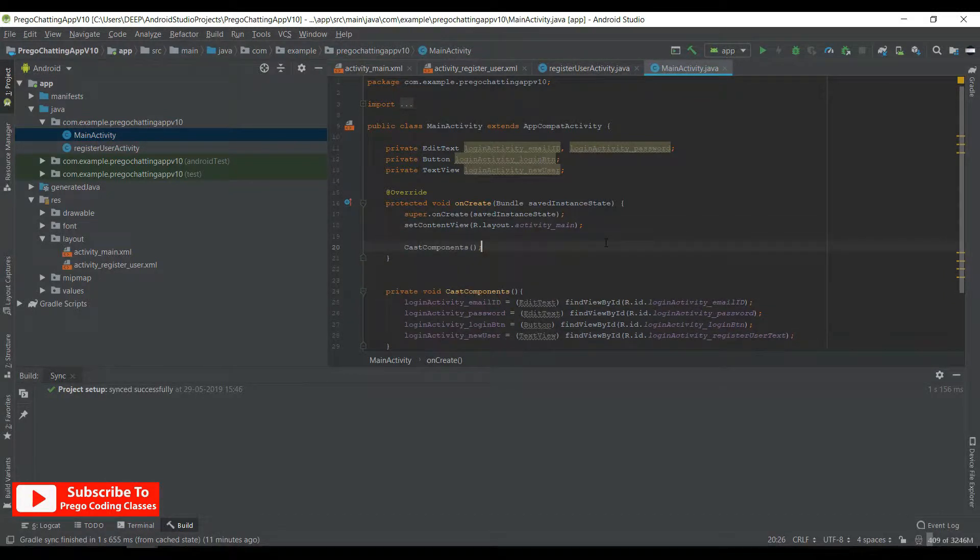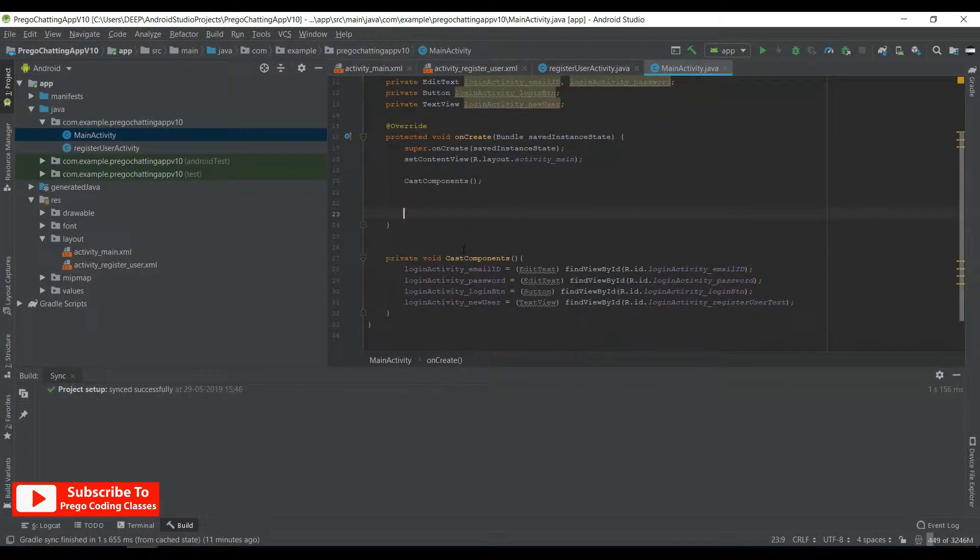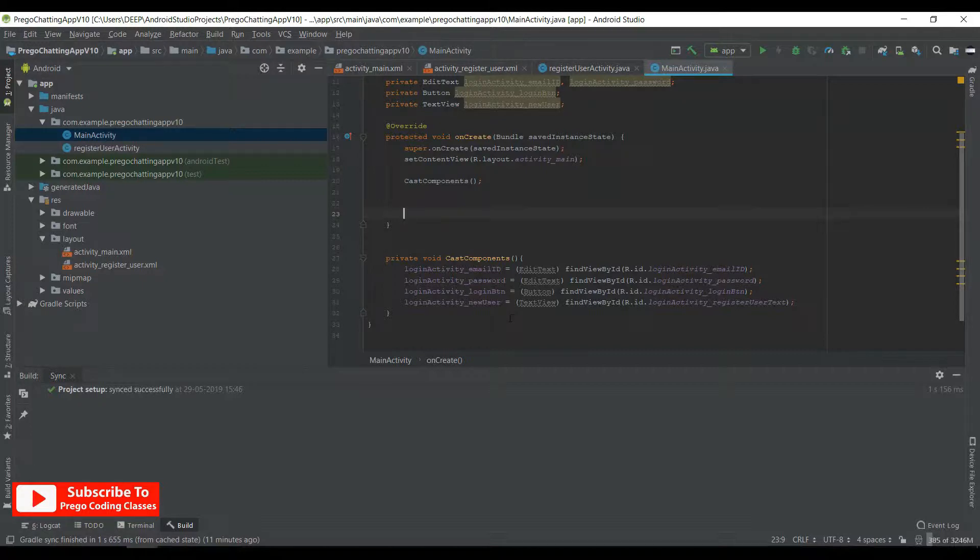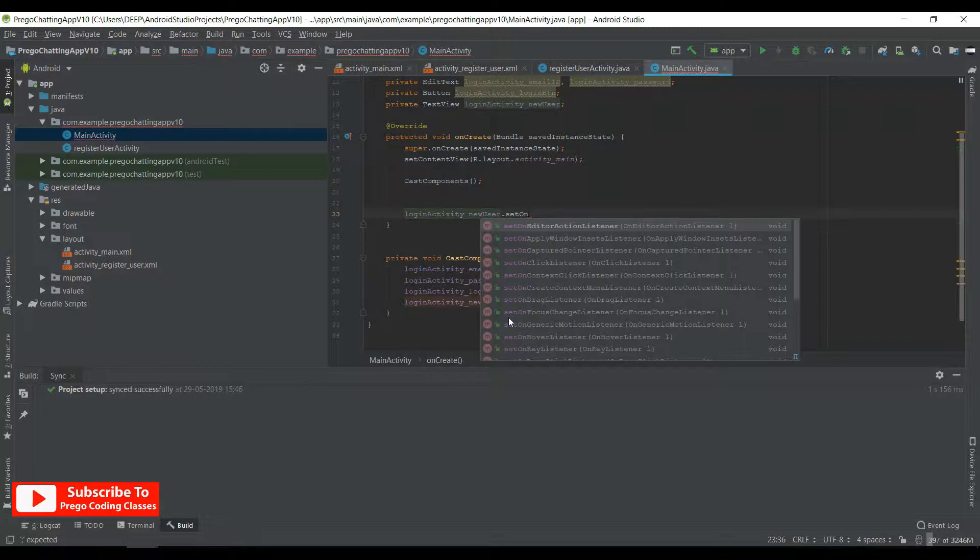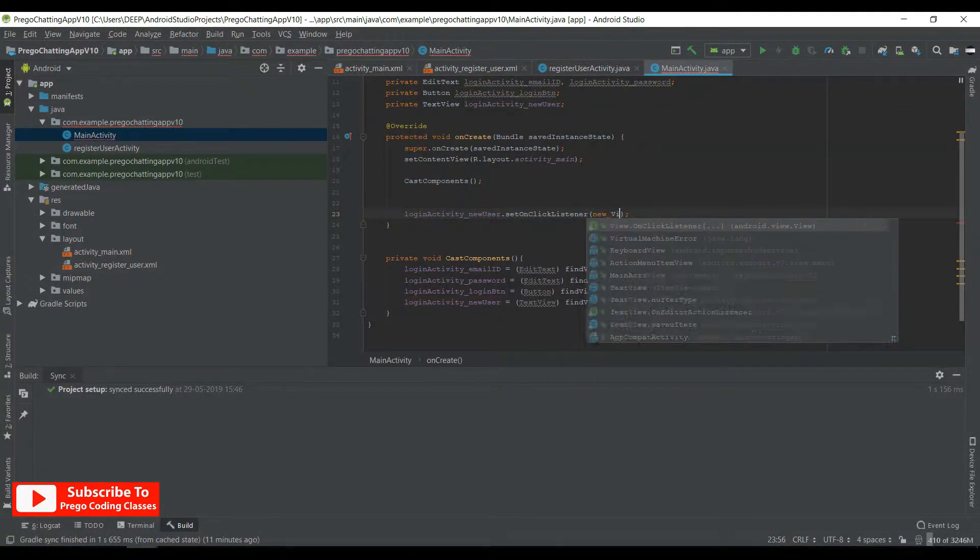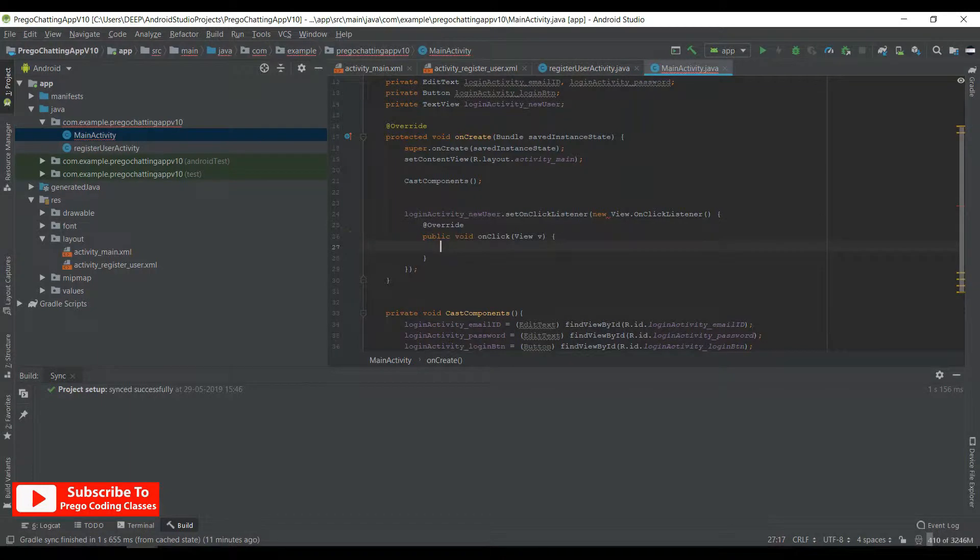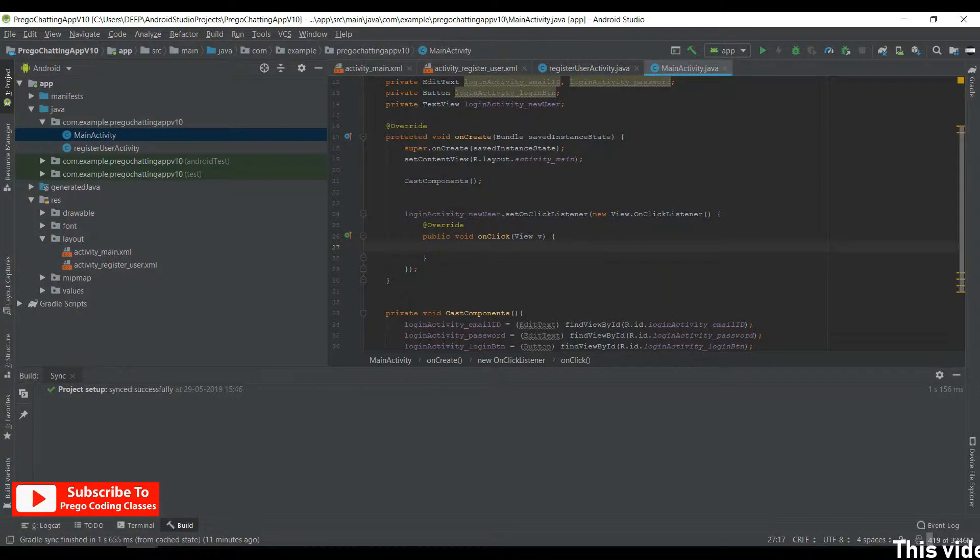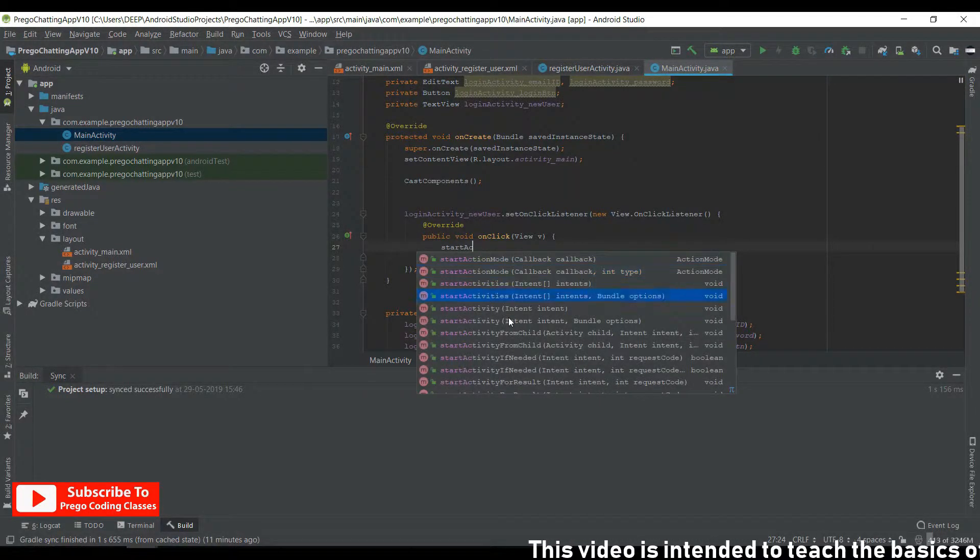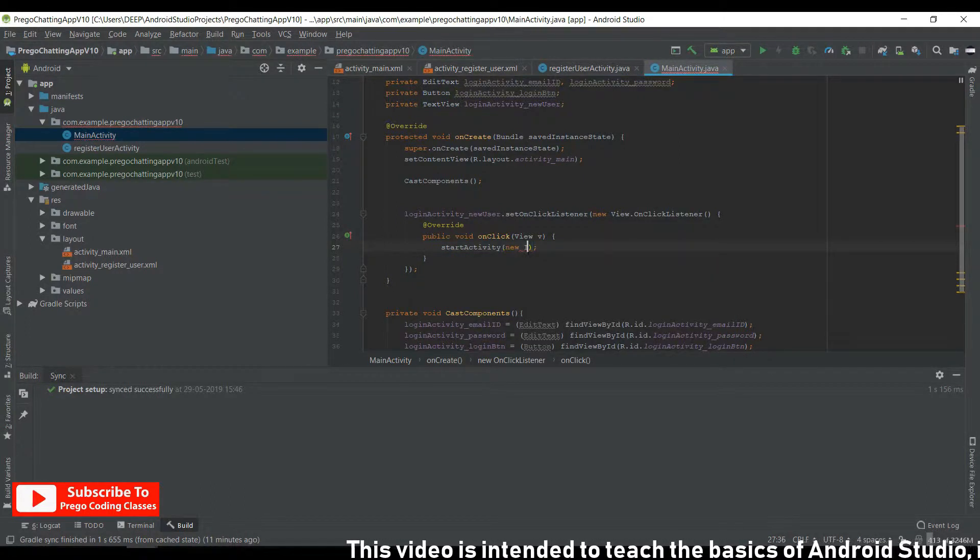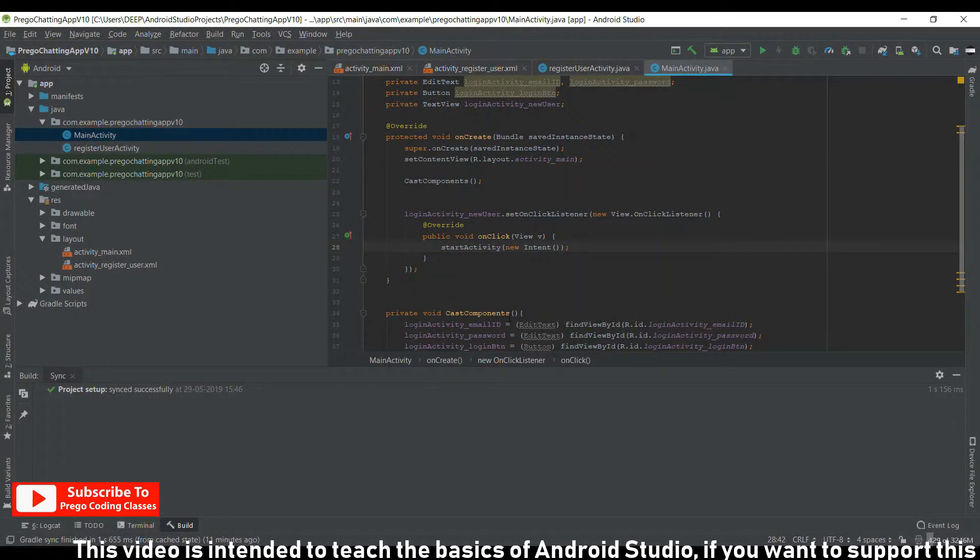Okay, so over here we have cast all the components and initialized that method inside onCreate. Underneath that, we'll start our coding. First of all, we need an onClick listener on our new user register TextView. User.setOnClickListener, new View.OnClickListener. Then we'll start the activity of registration, but we won't close this login screen because the user might hit back and exit from the registration activity. We don't want that. We want the user to come back to the login screen when the user hits back from the registration activity. So startActivity, new Intent, MainActivity.this to RegisterUserActivity.class. And that's it.